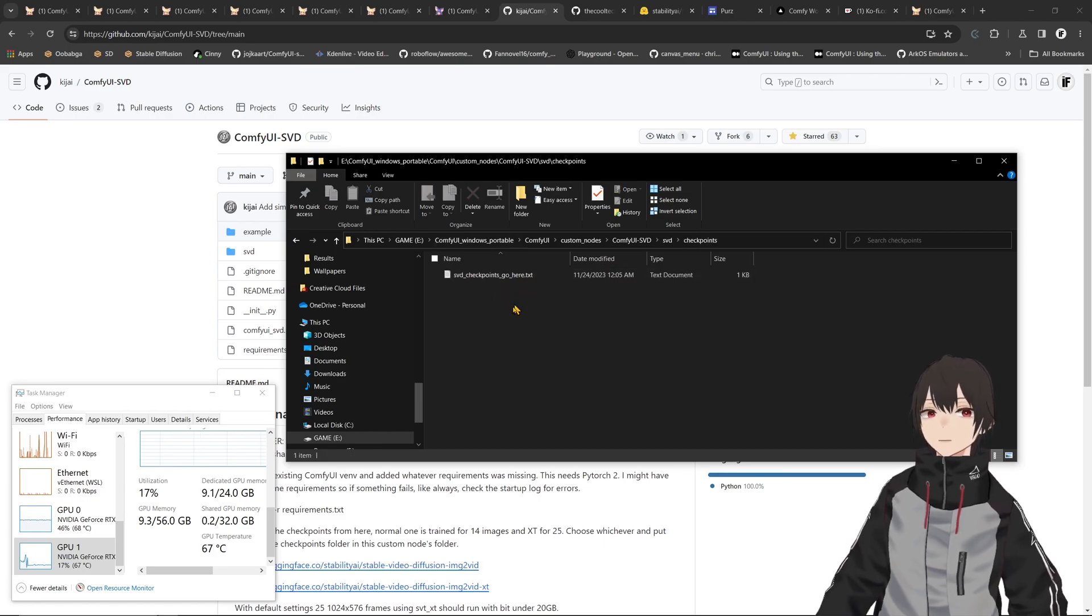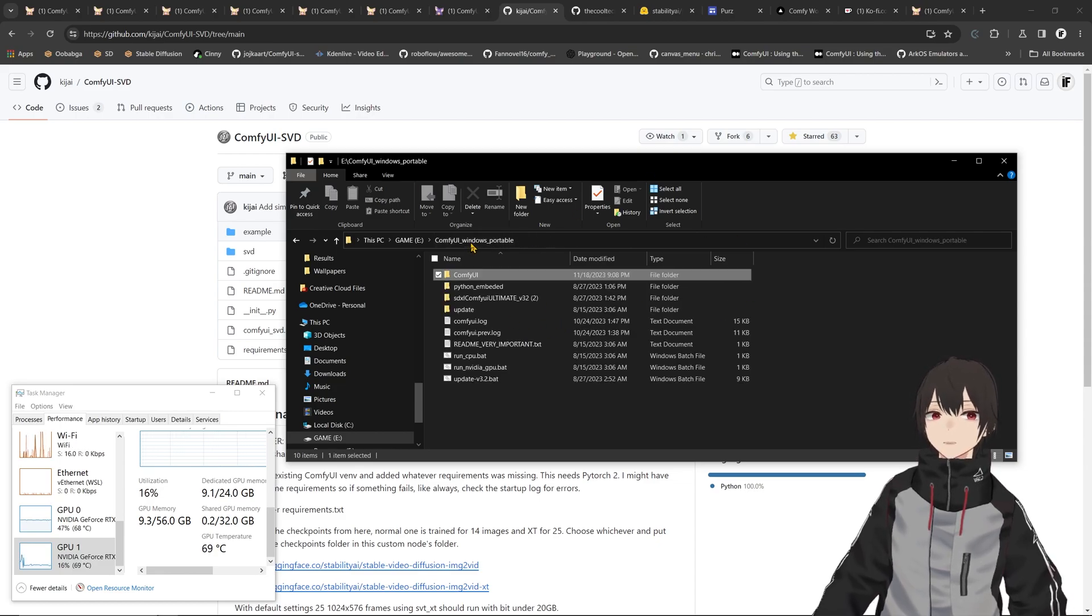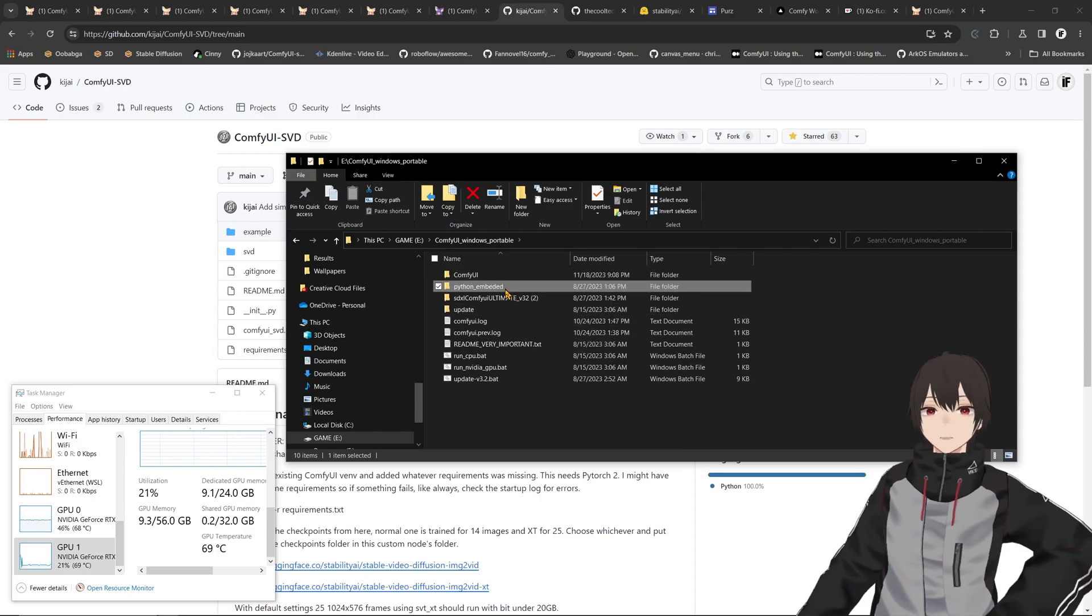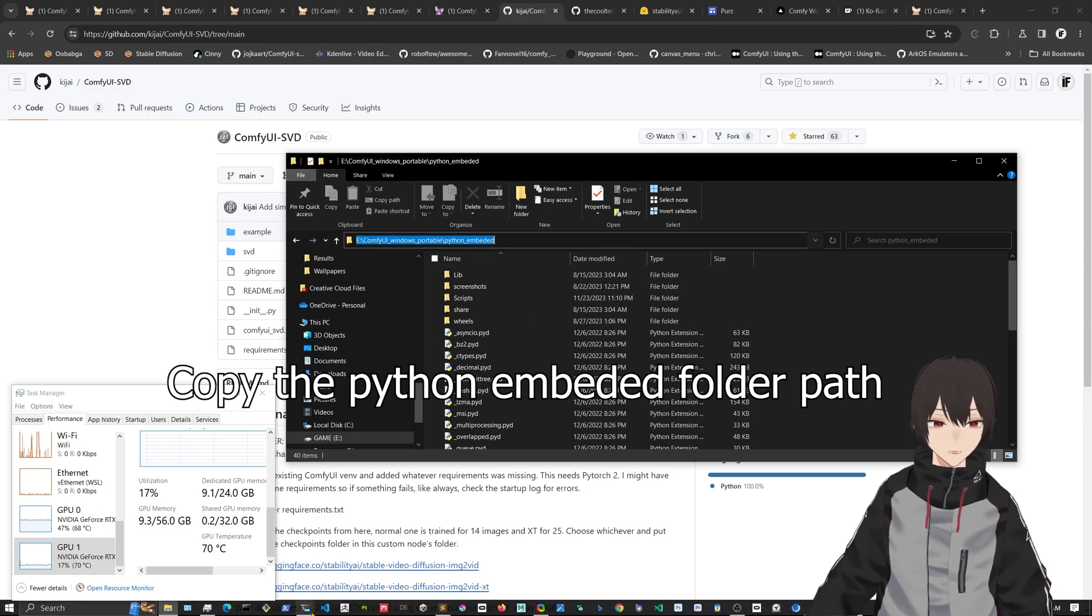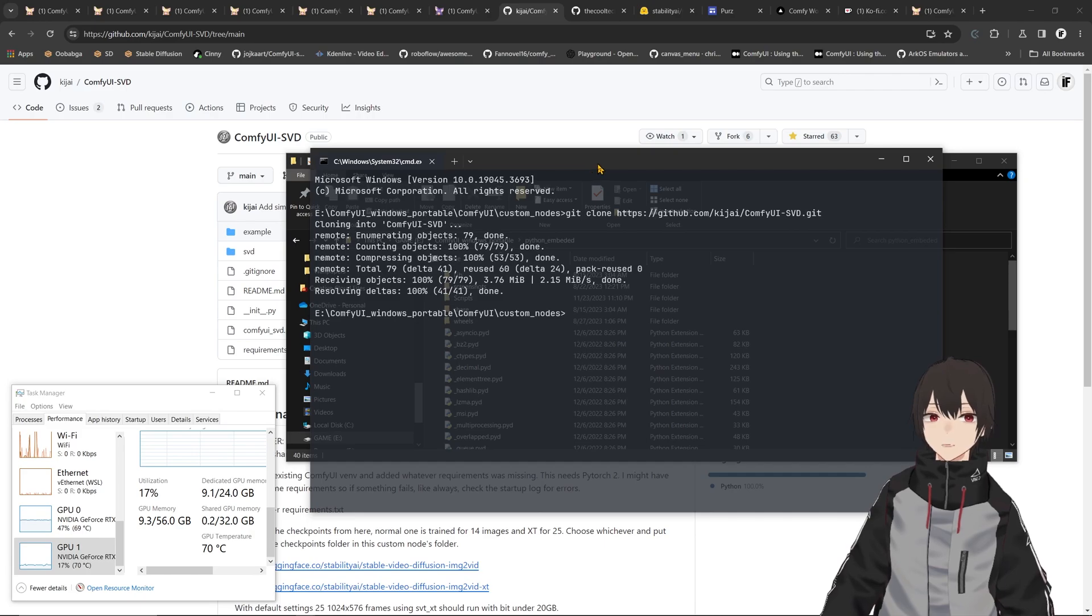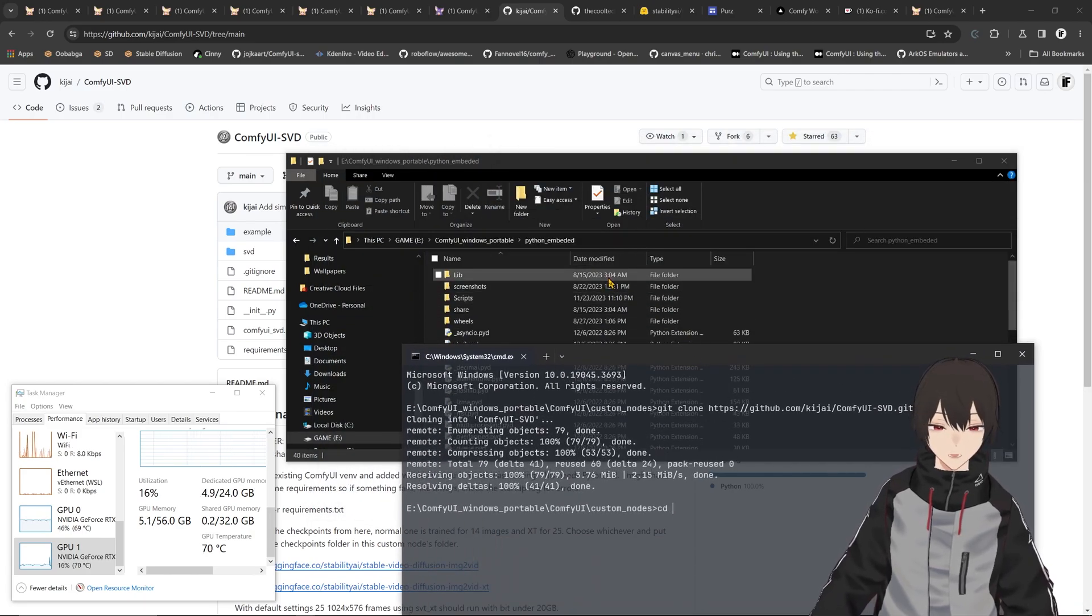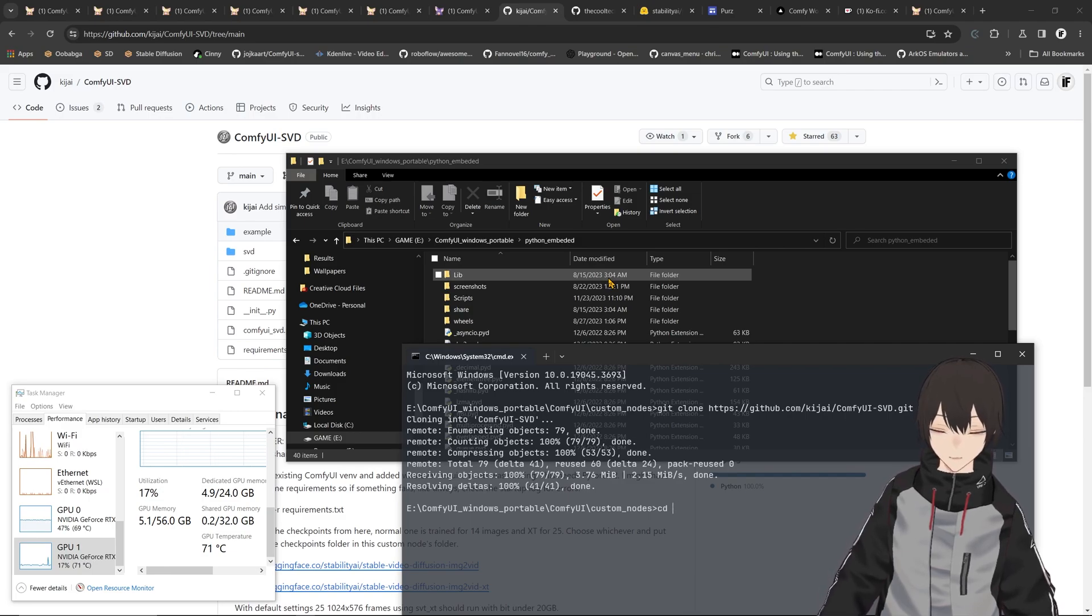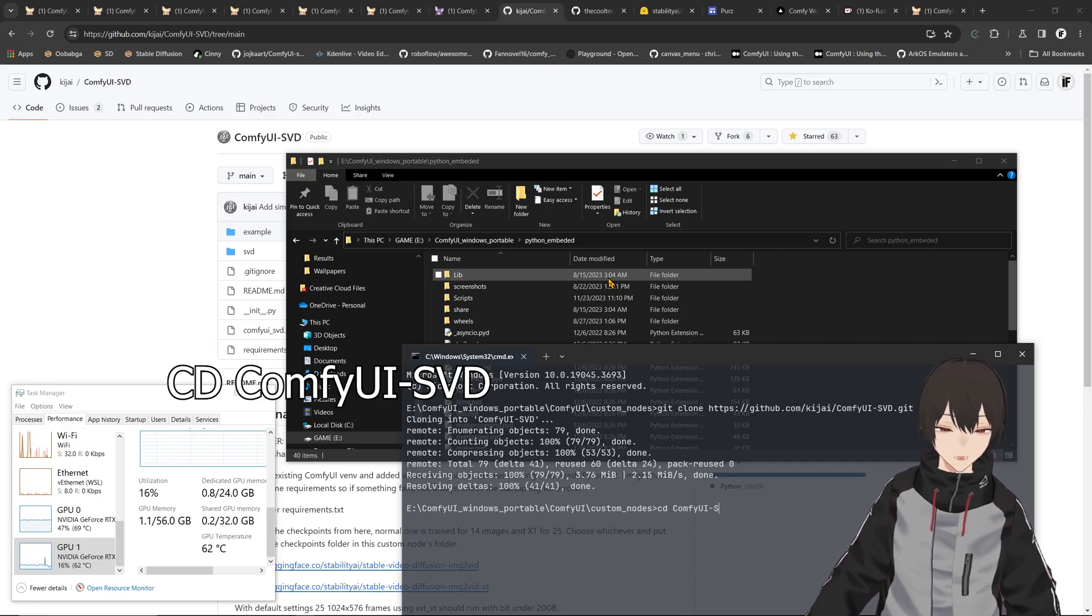So you download it, copy them inside this folder afterwards. If you want to install this repo, you have to come into the python_embeded here, copy this and go back. You're in the custom notes, so you need to move into that - cd ComfyUI, I think it is - and then the chain is SVD.